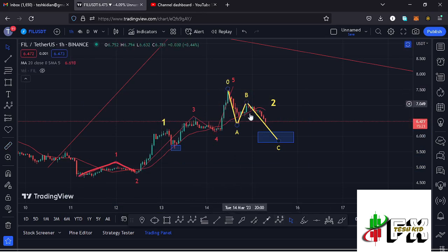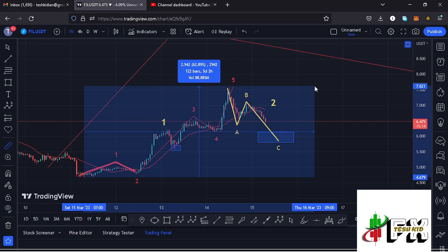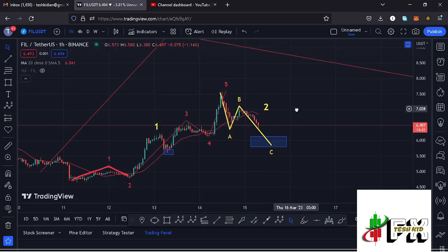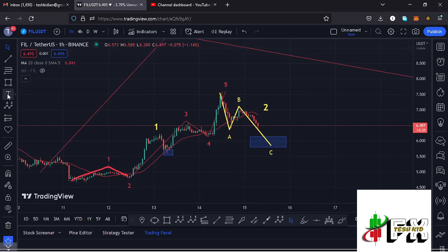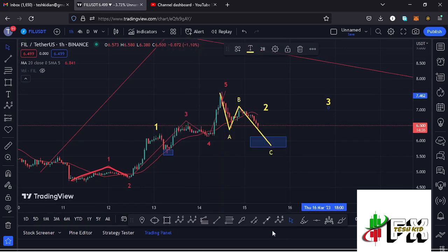The other reason I believe we must see a corrective structure in Wave 2 is that after making the low, the market has been up by more than 62%. That means those who bought Filecoin from those low prices are up by more than 62.87%, and there are chances they are now taking profits — which is what's driving this corrective move. Once that correction plays out into the blue target area, that would be another perfect entry to ride the next impulsive Wave 3 to the upside.